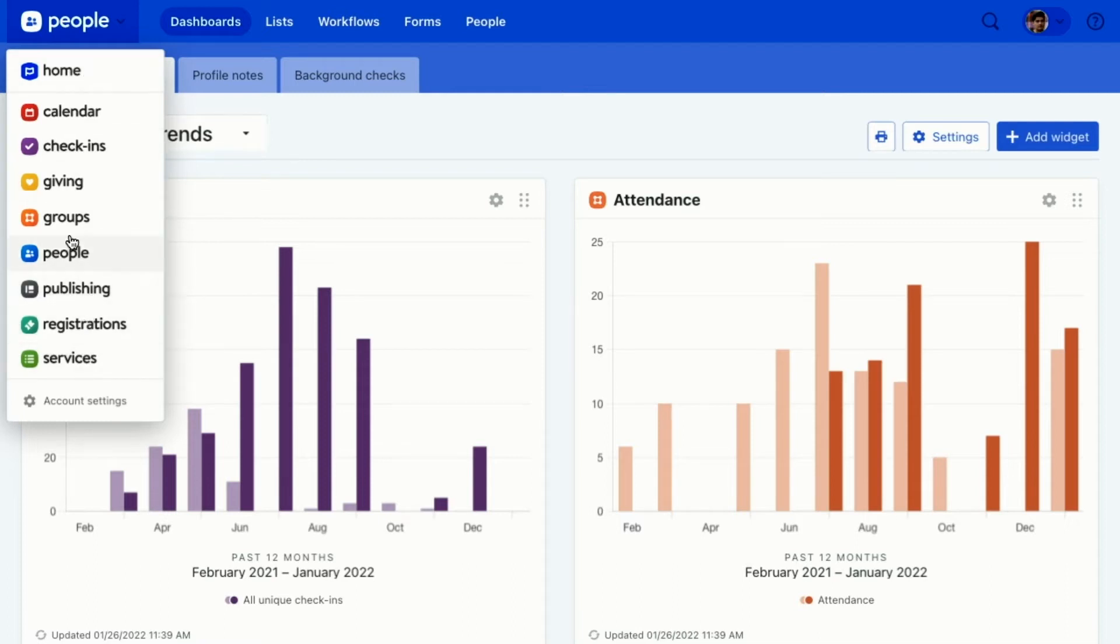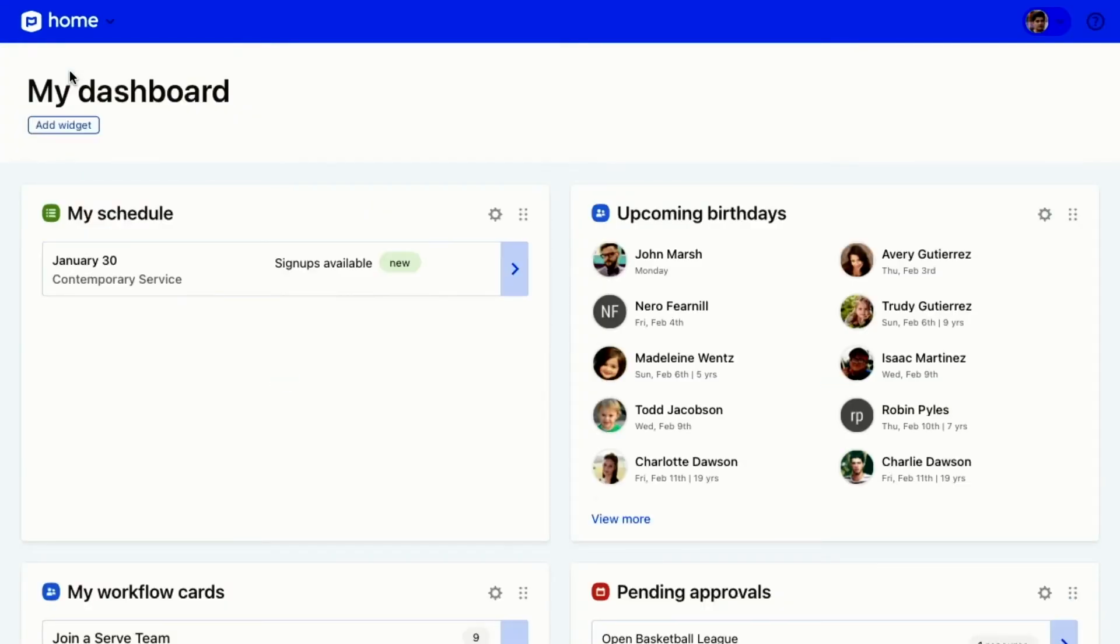I'm going to go to Planning Center Home. Planning Center Home is individually designed for each person who logs into Planning Center to be able to access their information in one place.